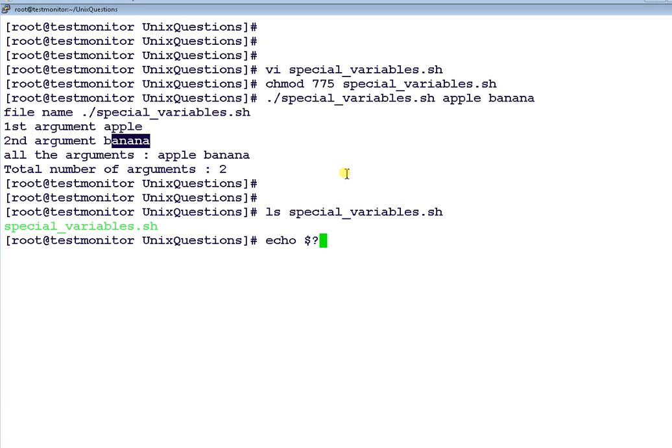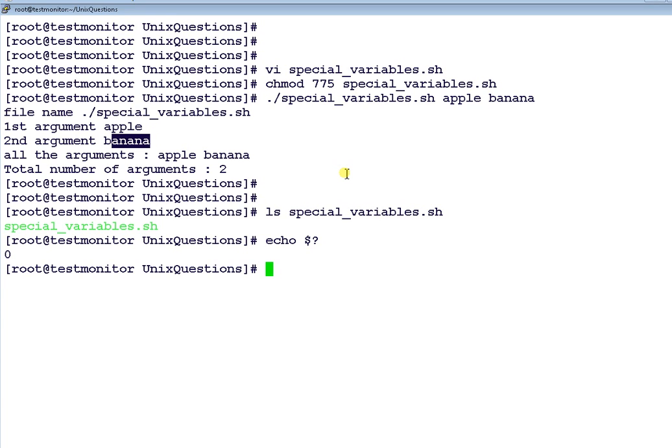What you need to do is echo $?. And press enter. So when the return code is 0, most often in Unix $0 signifies this command is successful. And any value other than 0 signifies the command is unsuccessful.